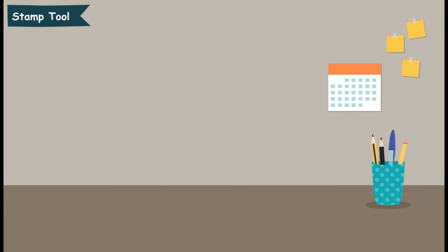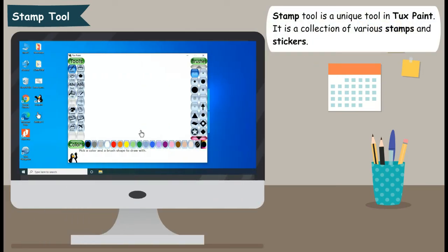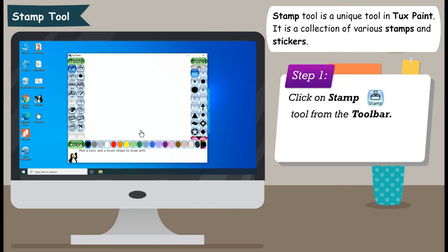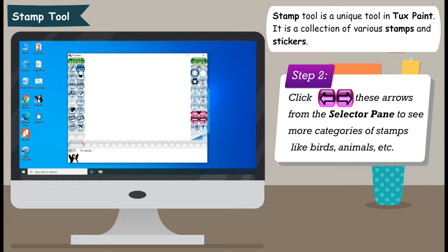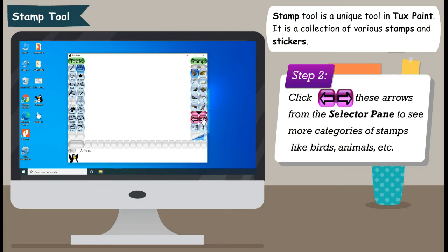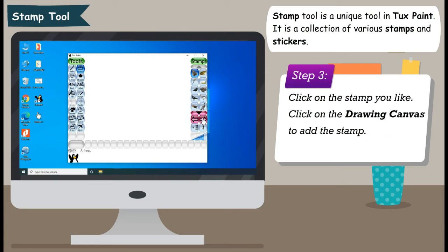Stamp Tool is a unique tool in Tux Paint. It is a collection of various stamps and stickers. Step 1: Click on Stamp Tool from the toolbar. Step 2: Click the arrows from the selector pane to see more categories of stamps like birds, animals, etc. Step 3: Click on the stamp you like, then click on the drawing canvas to add the stamp.